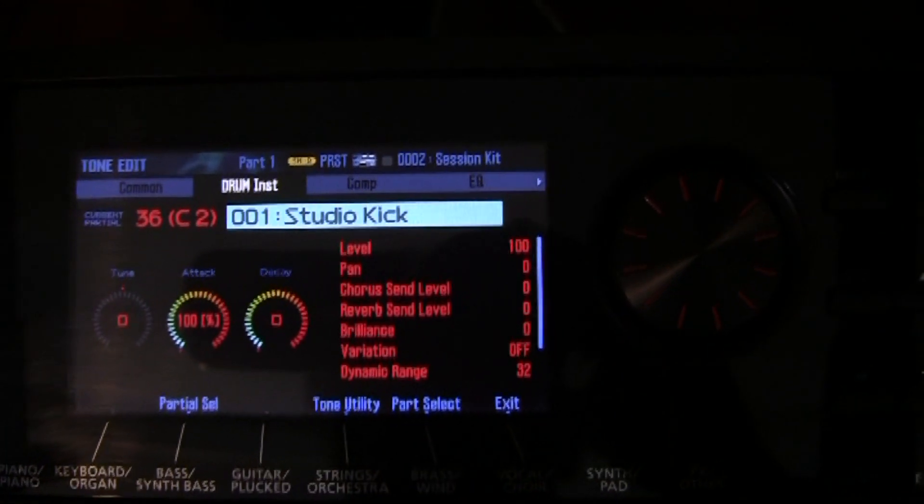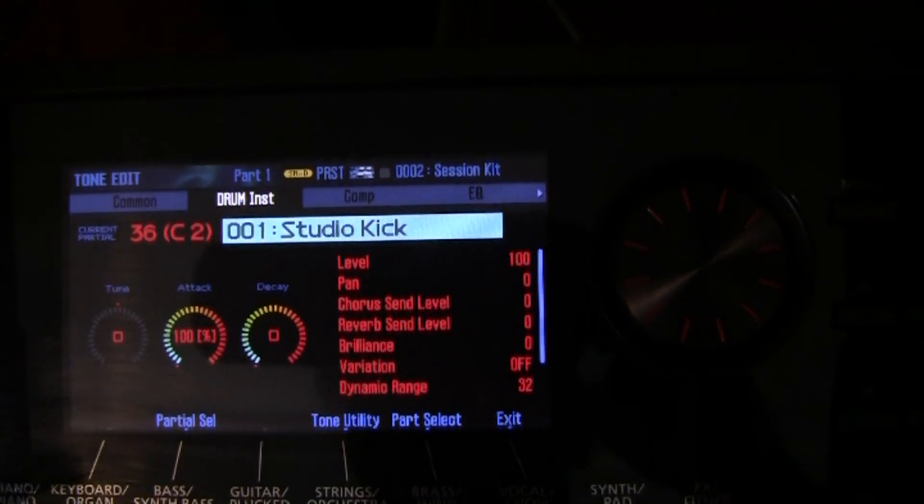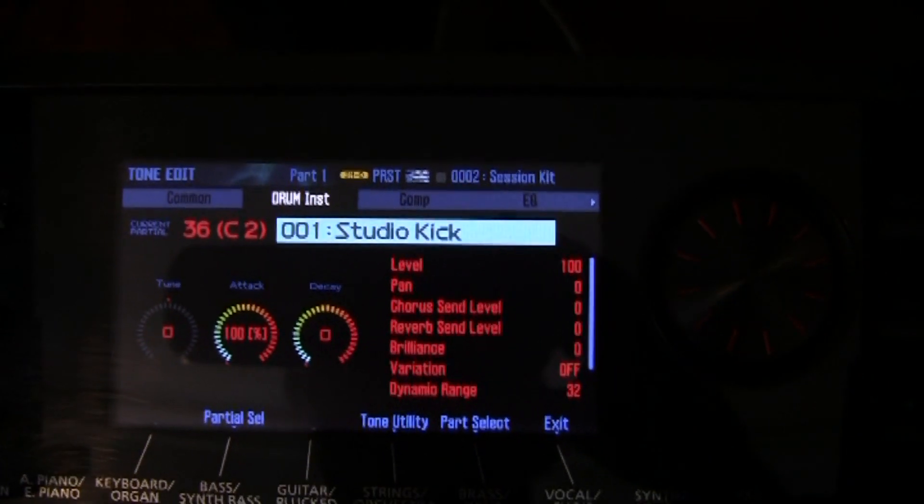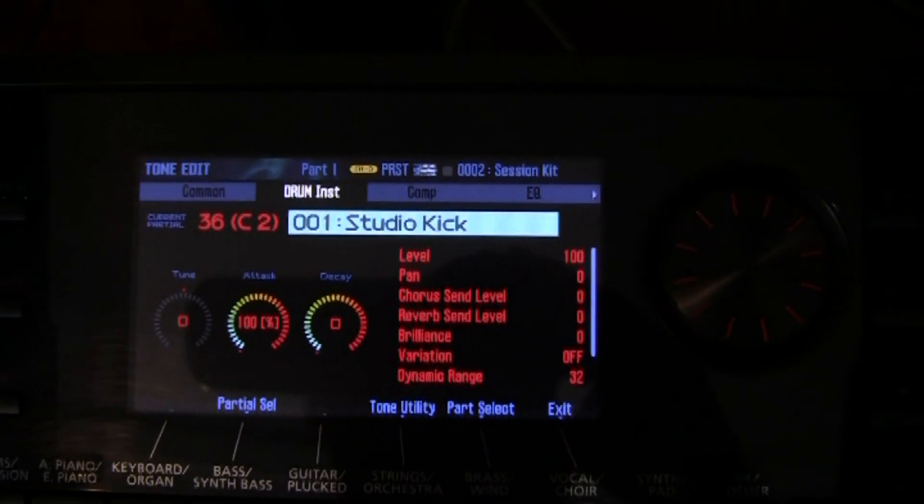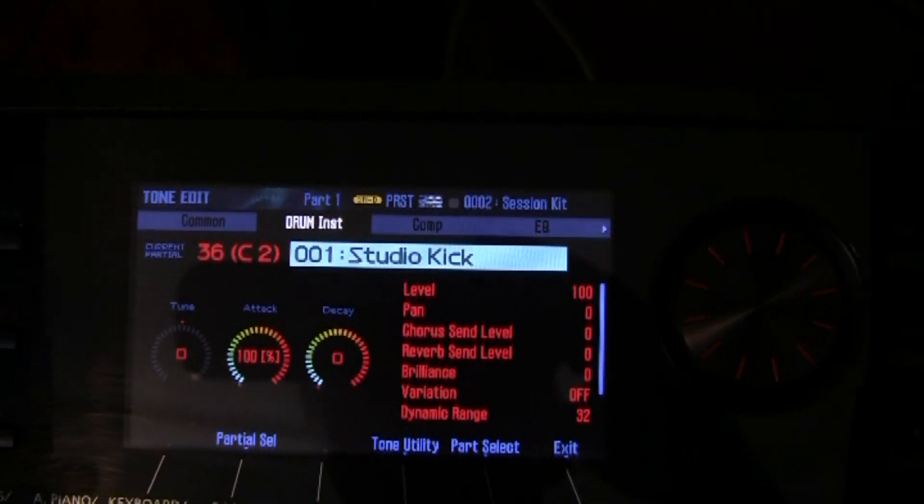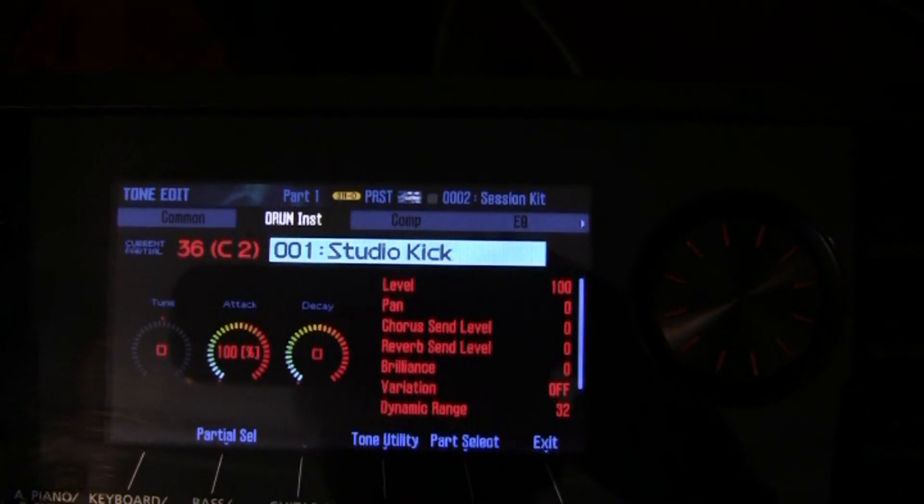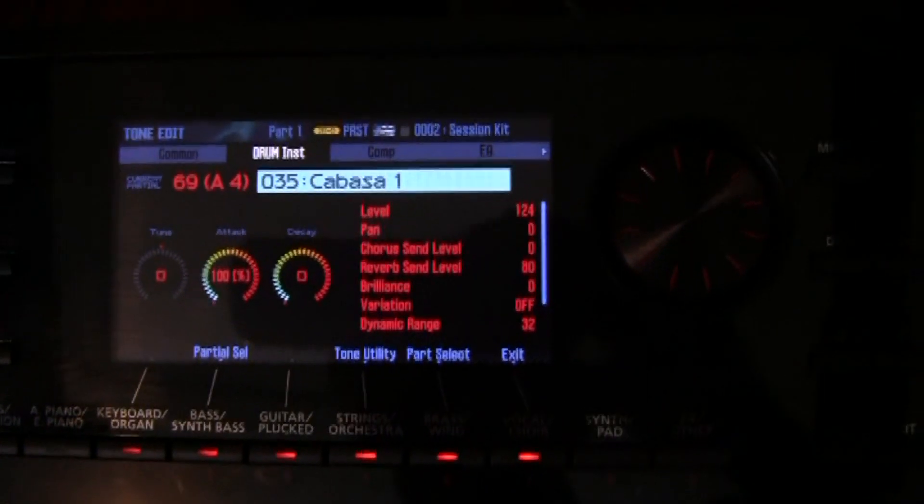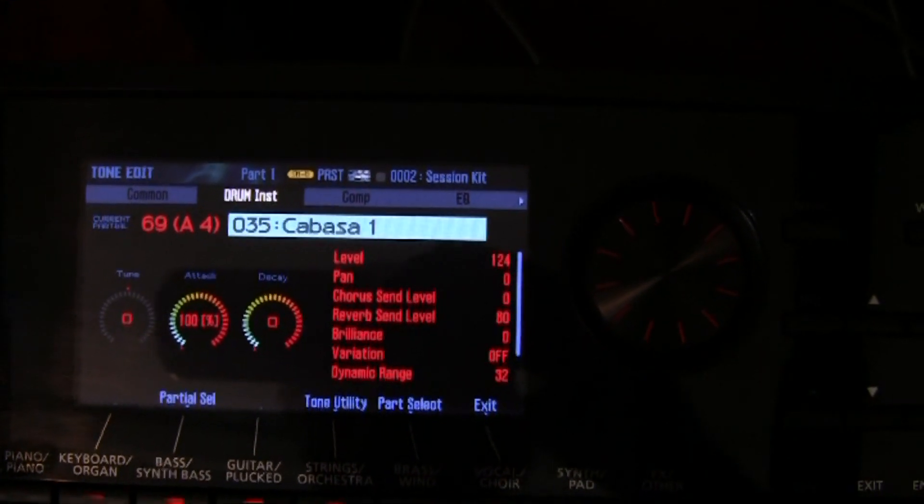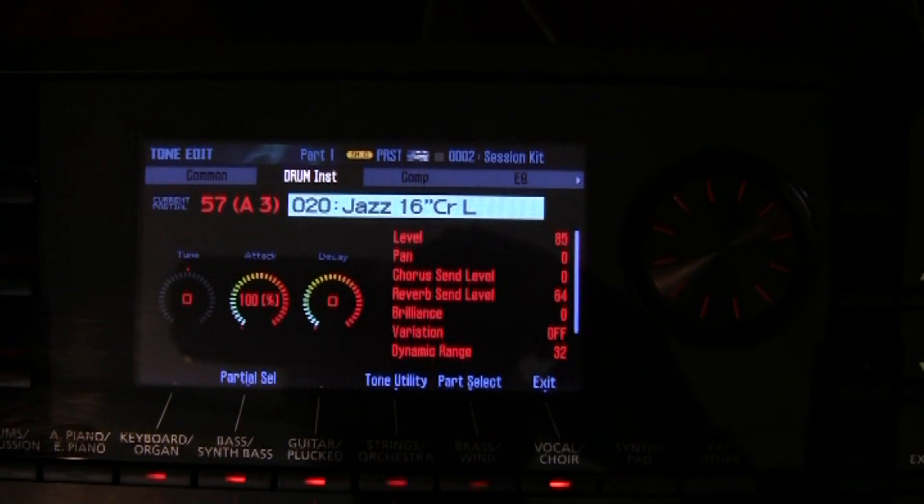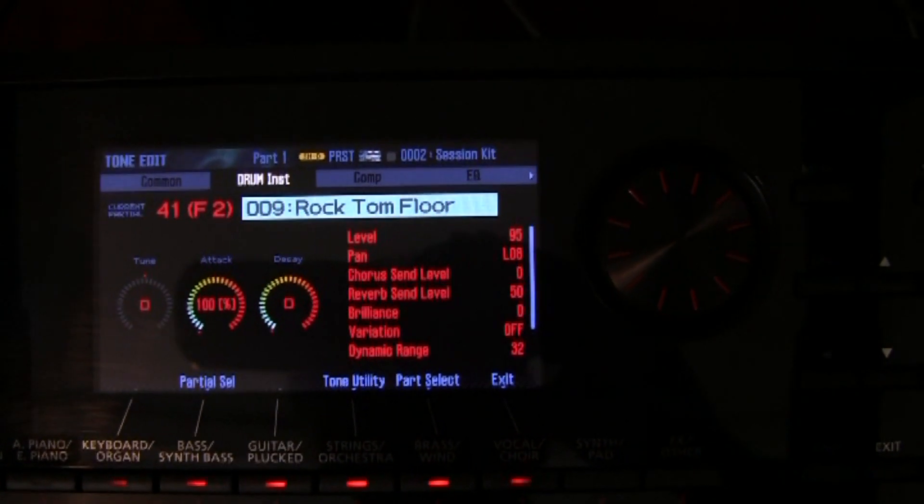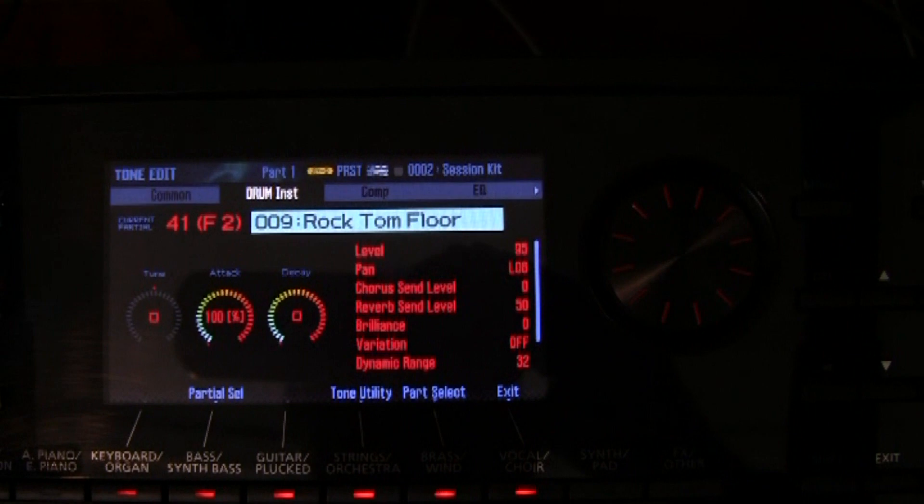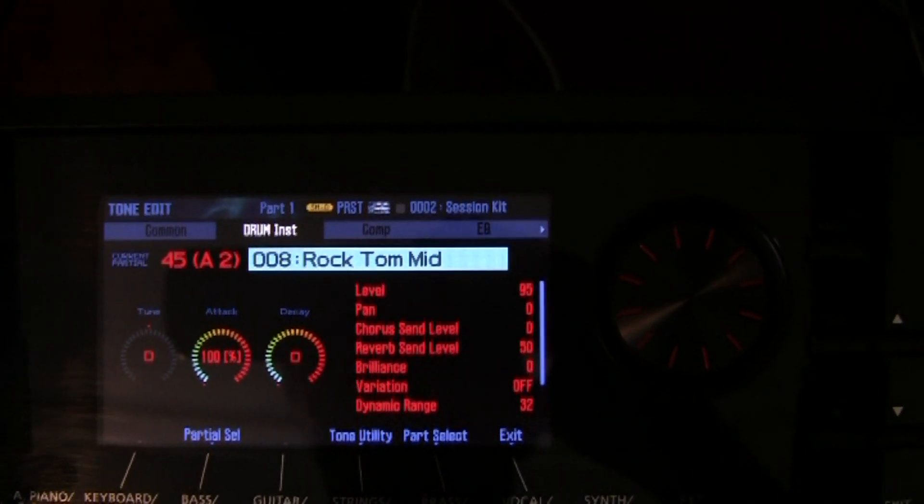So for each of the instruments within your drum kit or your percussion kit, you're going to have a level as well as a pan associated with it. So that you can tune your kit to exactly the correct levels you want for your various instruments within that kit. Now to select another instrument to edit within the kit, you simply touch a key on the keyboard. And as each instrument of the kit comes up, you'll be able to set the level for that.